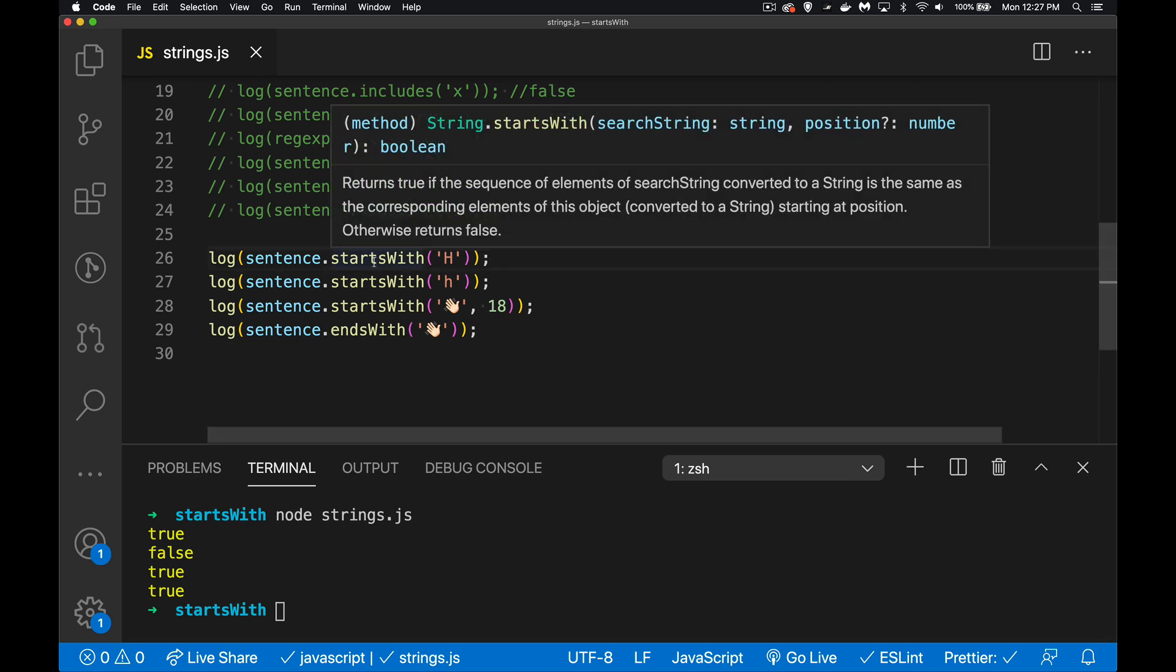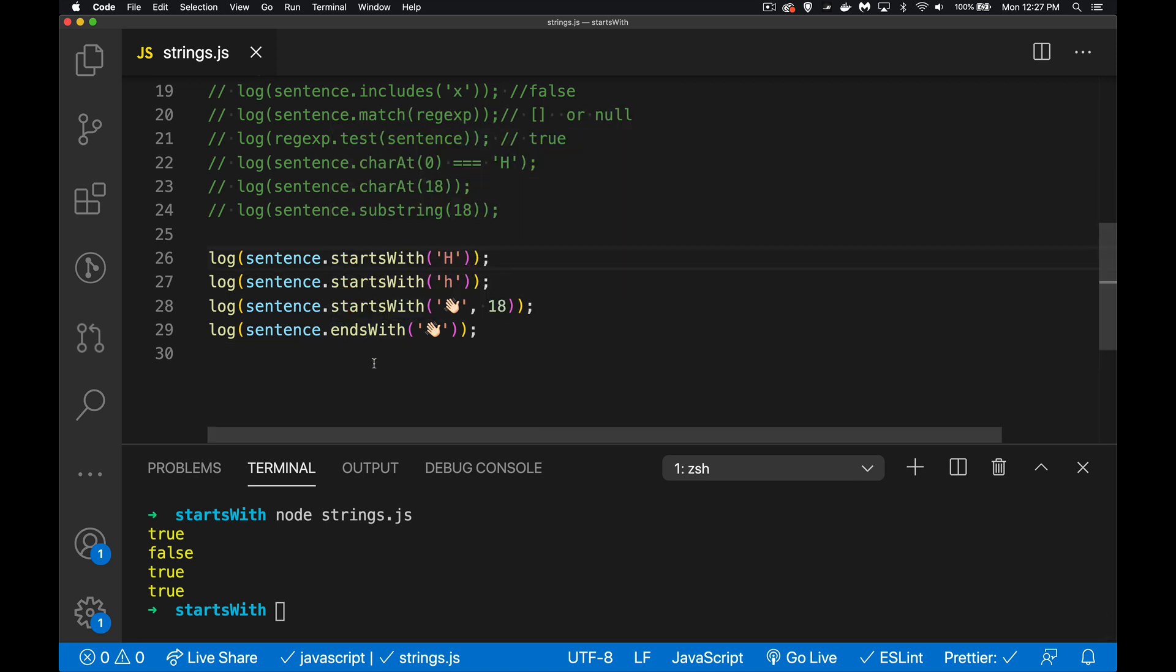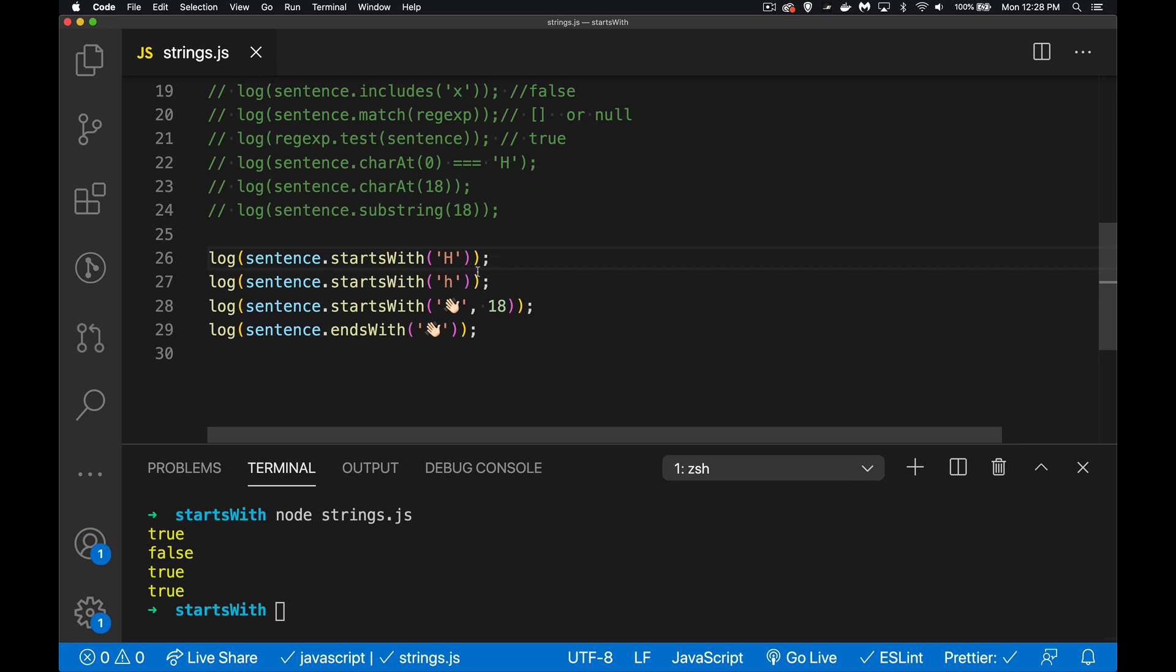So I can provide anything one or more, so with a capital H yes, lowercase h no, it didn't start with that. You can also provide a position with either startsWith or endsWith. So going to position 18, from that point on does the rest of the string - it's kind of like doing a substring at that point - from this point on does it begin with this? Well, we get a true for that.